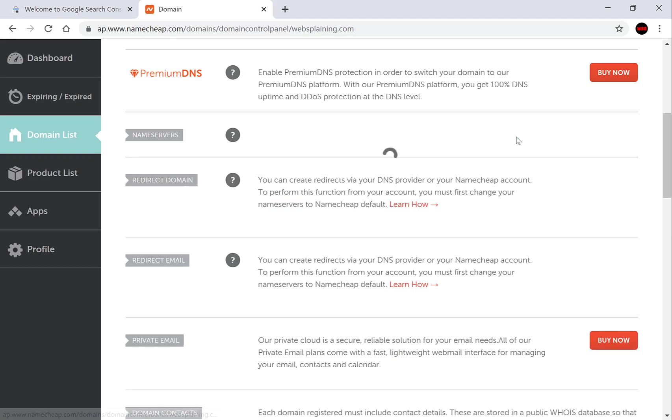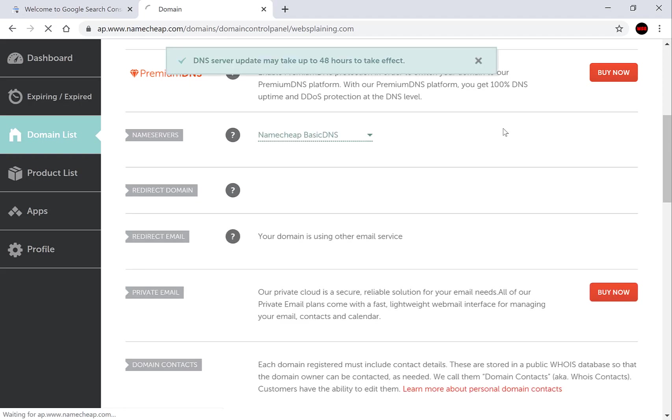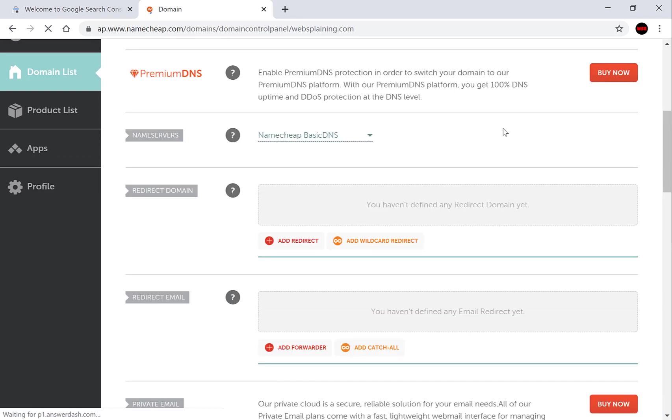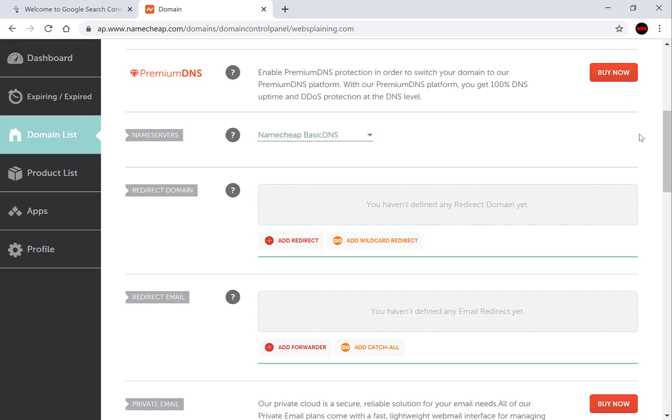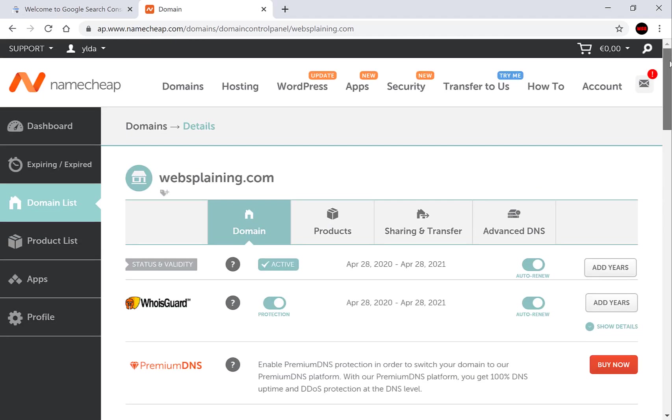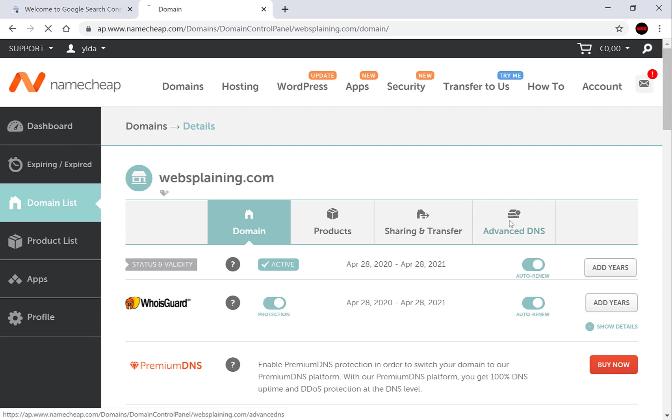Now this may cause your website to have some downtime depending on the size of your web page. Click the check to complete your change. Scroll back to the top and go to advanced DNS. Click it.